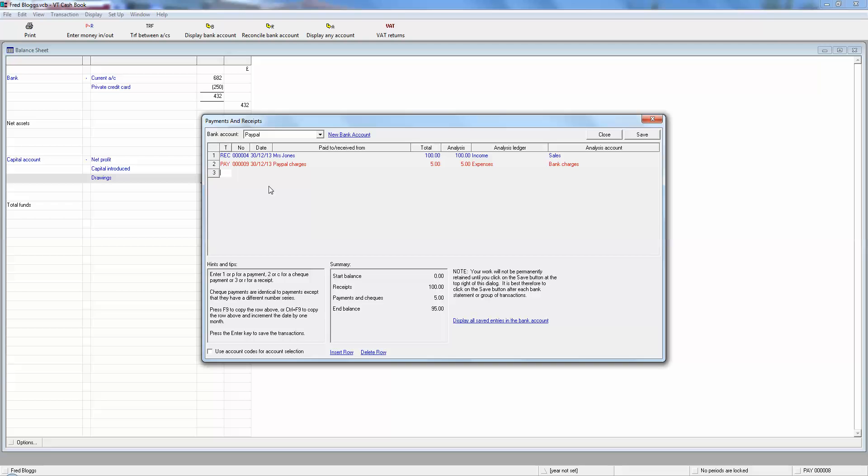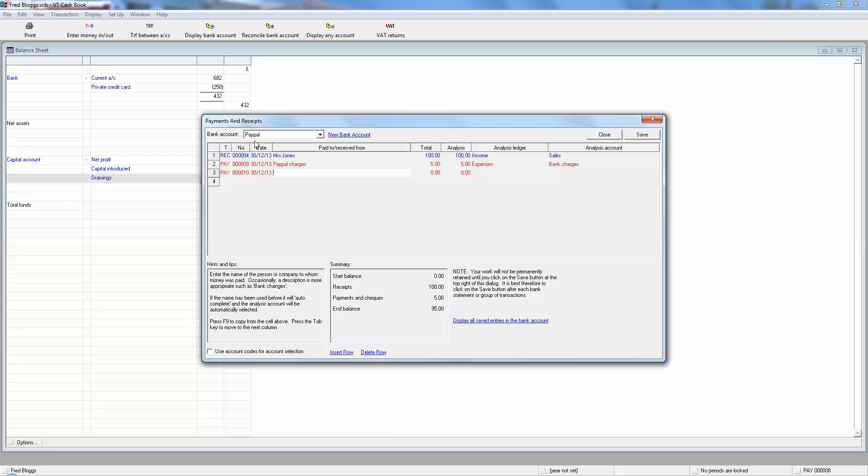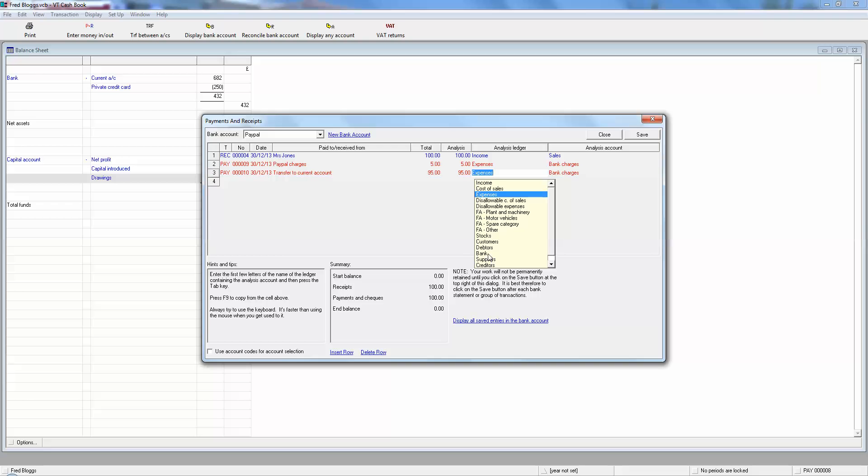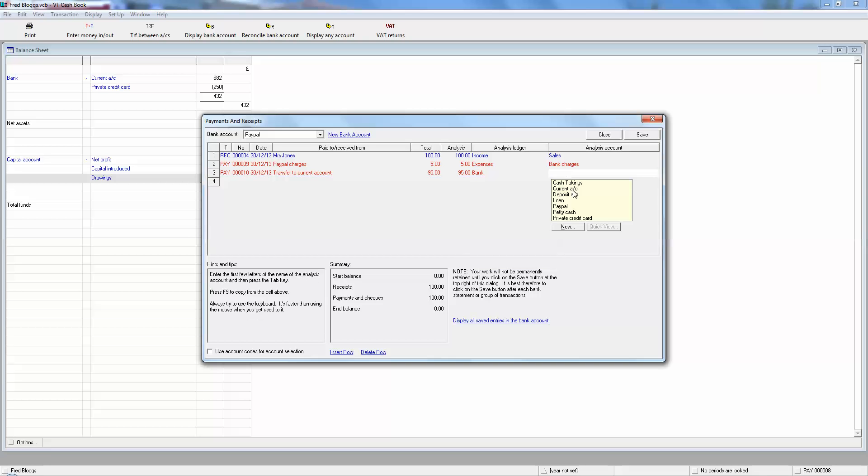So to start with, let's say we're going to do a transfer. So it's a number one, it's a payment out of the PayPal account. We just type in transfer to current account for the balance, which is 95 pounds. The analysis ledger here is bank and the account is current account, so it's coming from the PayPal account to the current account.